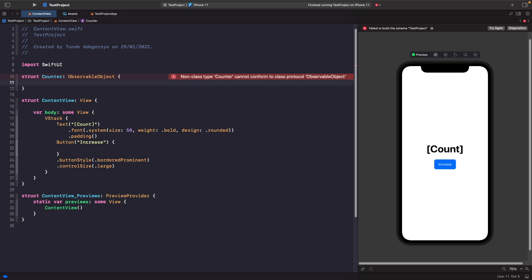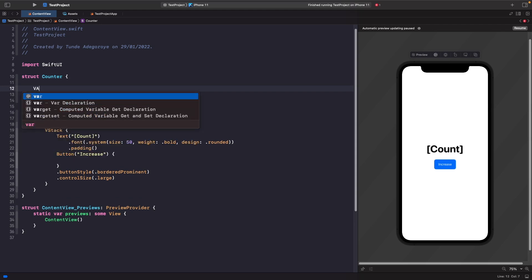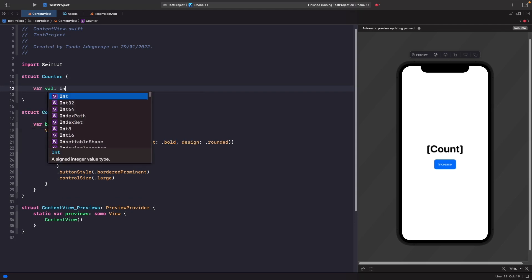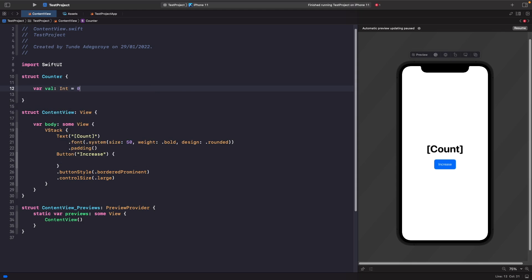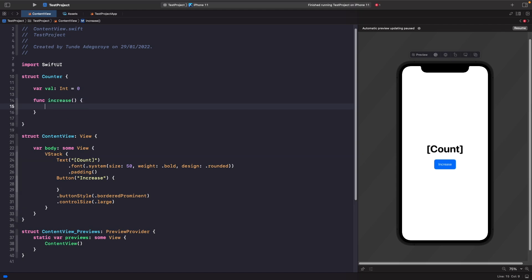How could we actually use a struct to observe changes to our model? We don't actually need the ObservableObject protocol, so we can remove that and instead just directly use the @State property to observe changes on our struct. Let's write out the logic for a counter. First we want to create a variable called val as an integer — this holds the number of times it's been tapped. Then we create a function called increase to increment the counter by one.